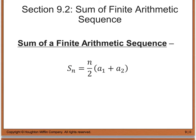Sometimes we have to find the sum of a finite arithmetic sequence. If I give you 50 terms and want to know the sum, you can add them all up or use the formula: the sum of n terms equals n divided by 2 times your first term plus a sub n, which would be your last term. We'll go ahead and do an example with this next.